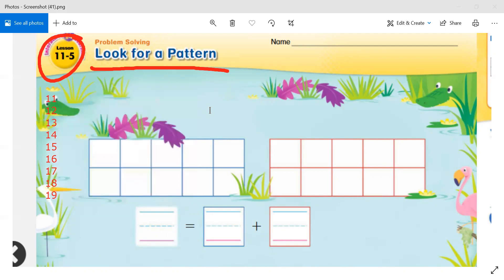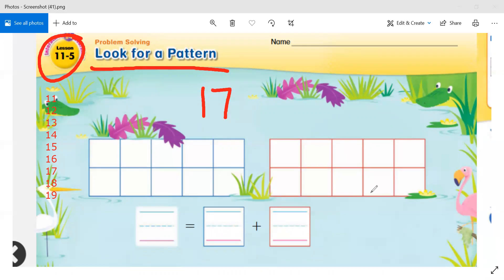We're going to be looking for patterns to help us break apart all of these teen numbers into a 10 and ones. So what we're going to do together is decompose the number 17. If you have counters, you can count out 17 counters. Now to break 17 apart into a 10 and ones, let's first fill in the blue 10-frame with 10 counters.